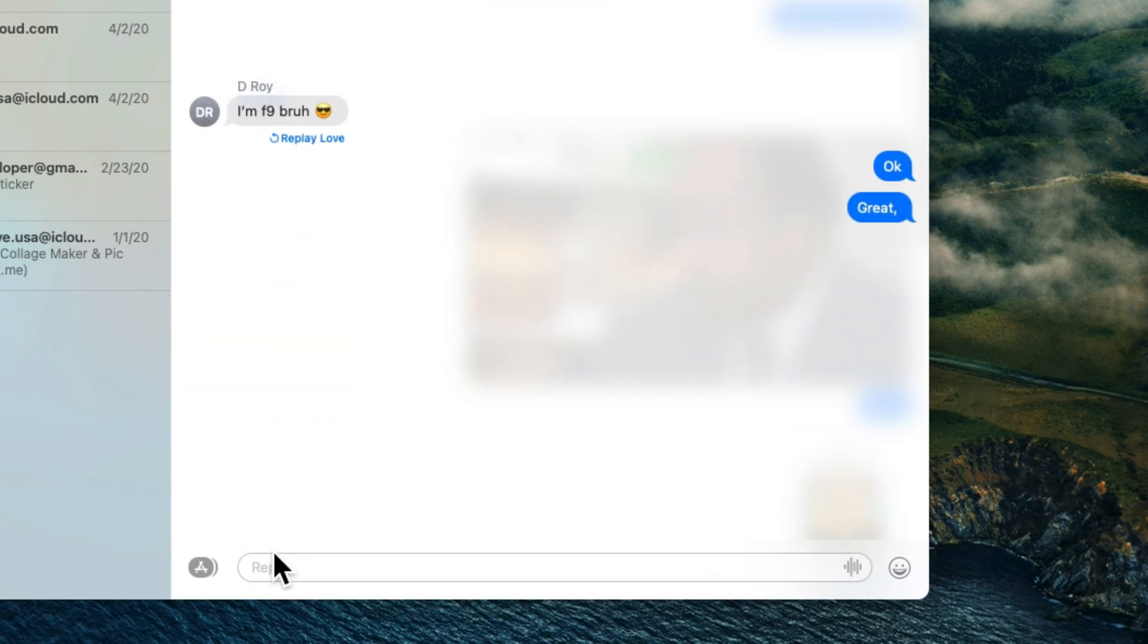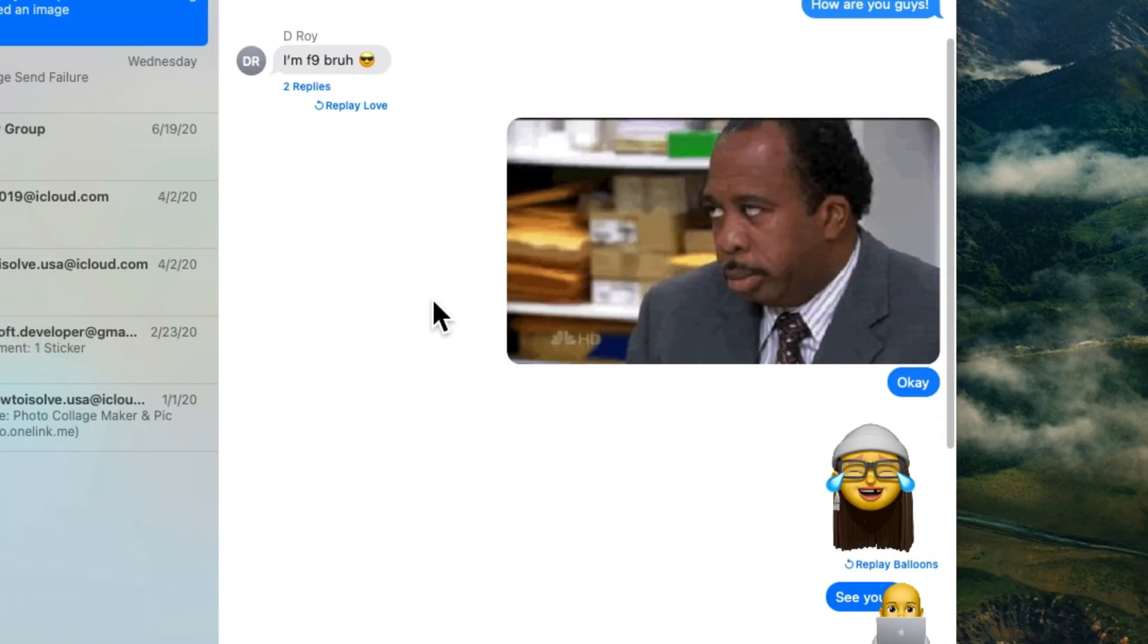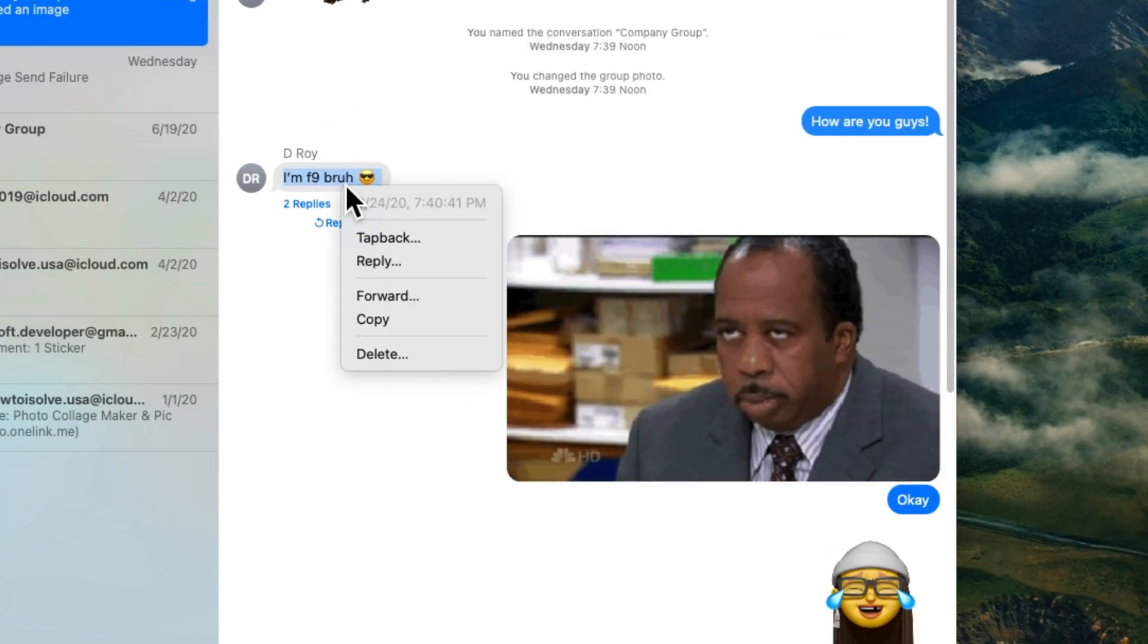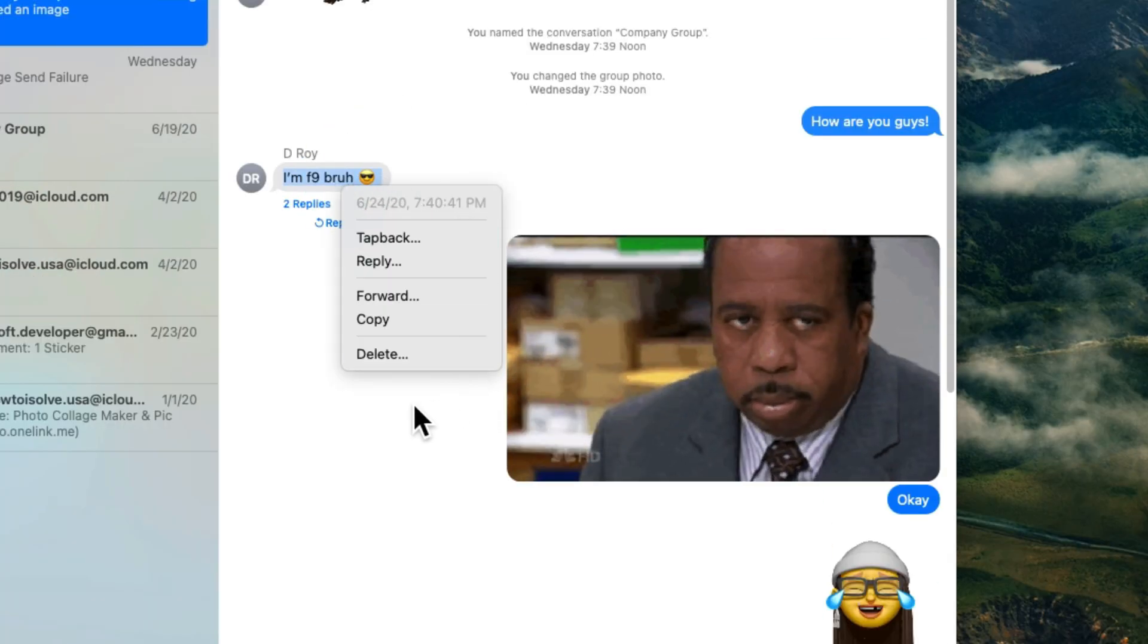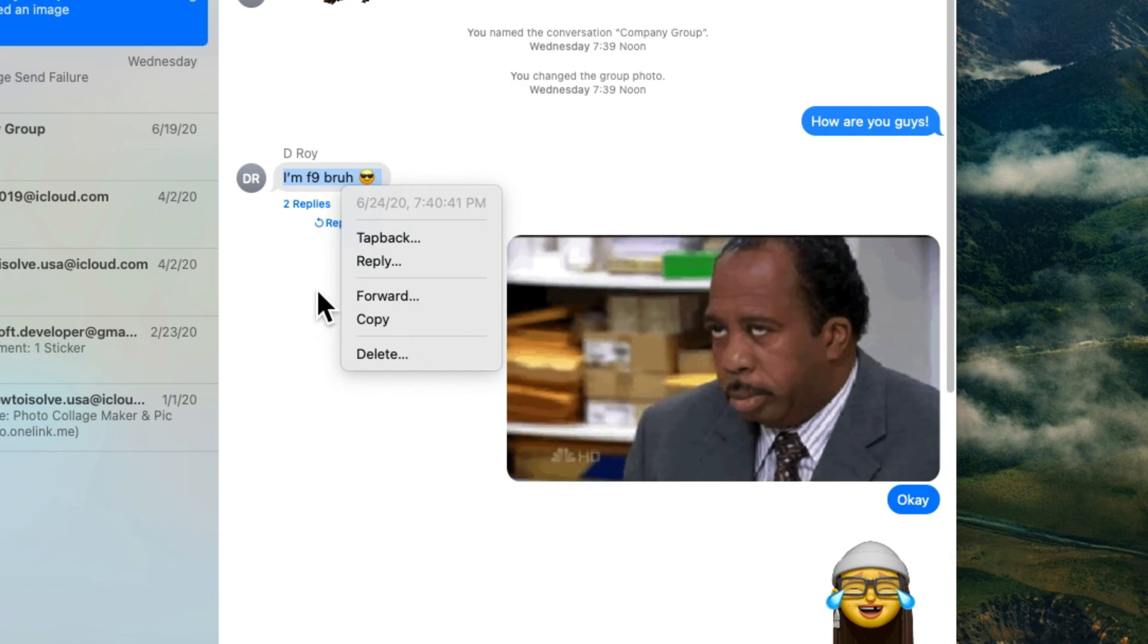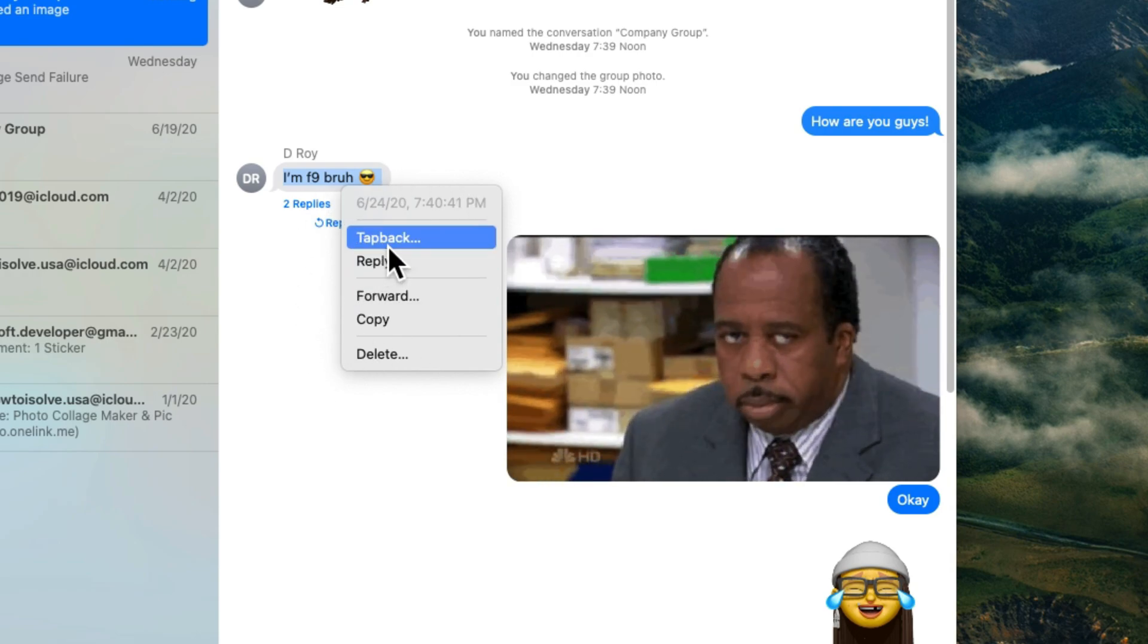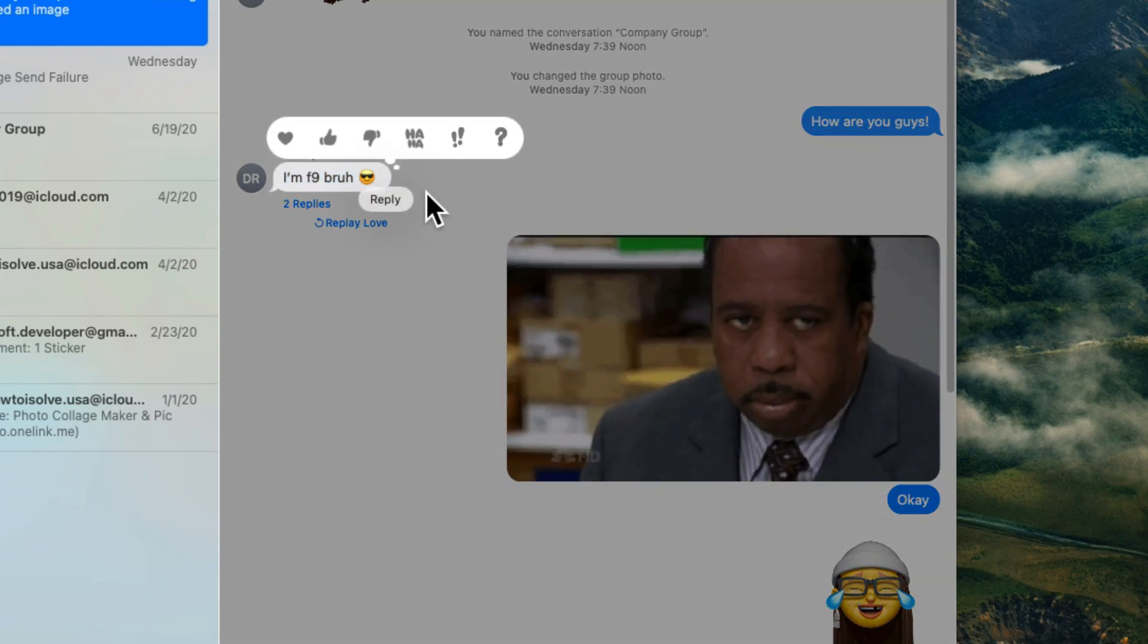In the same way, give feedback on the message using tap back. Right click on message, select tap back option, and give your feedback. So overall, messages app on Mac is improved just like iOS and iPadOS.